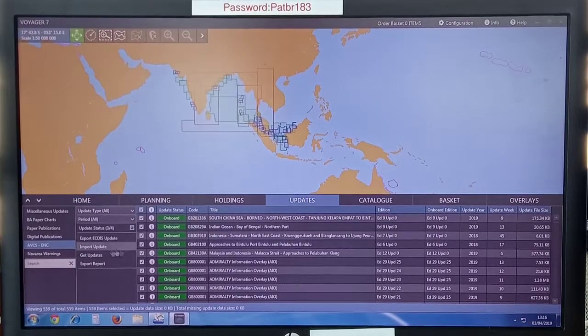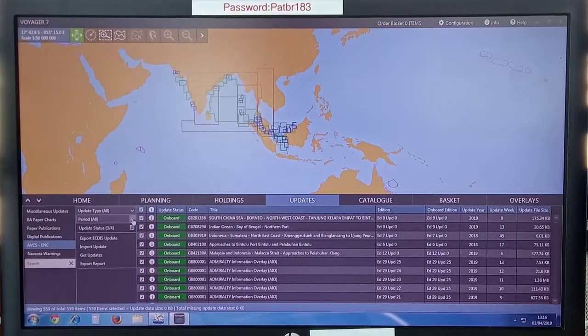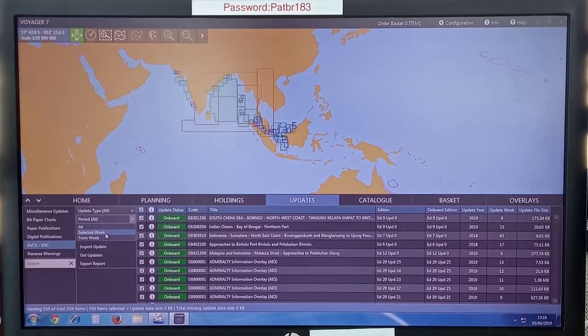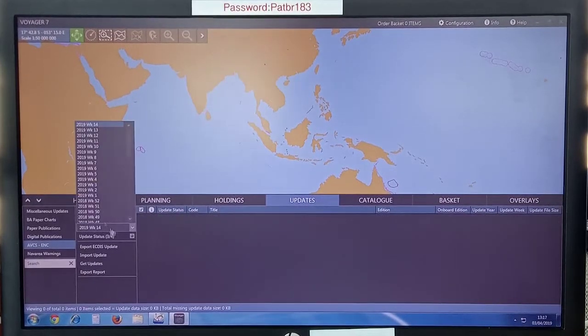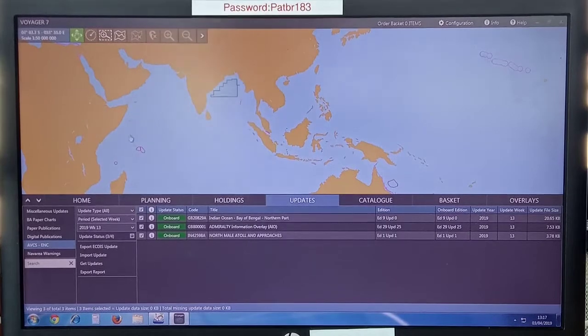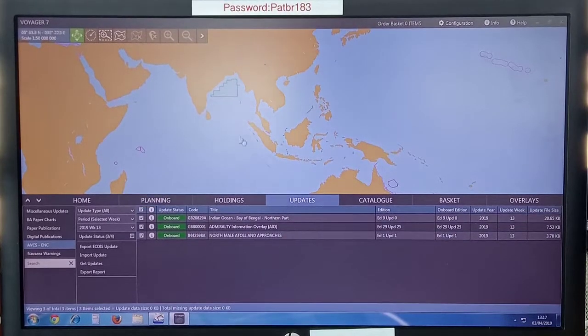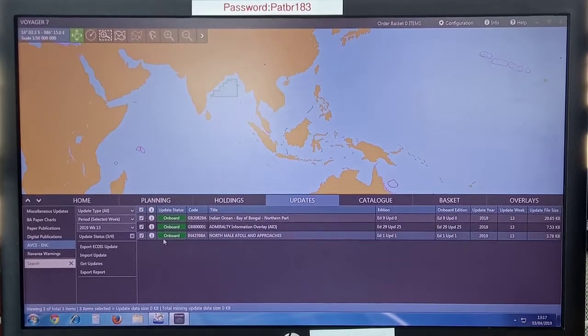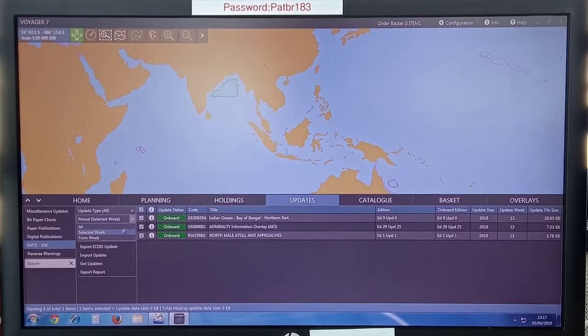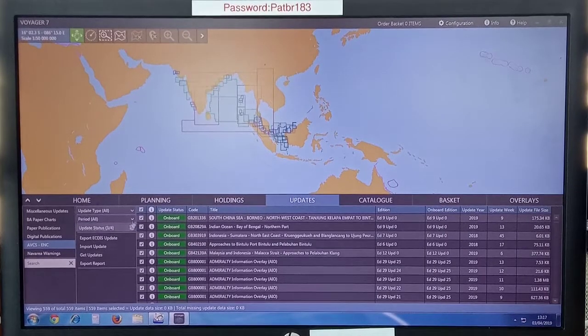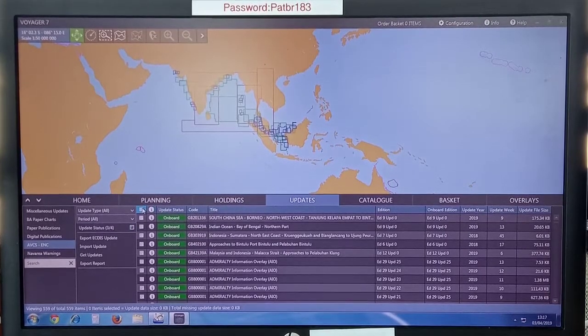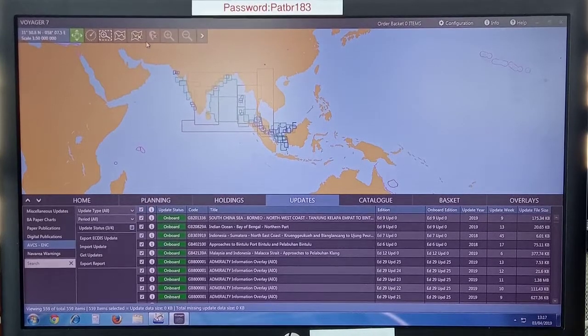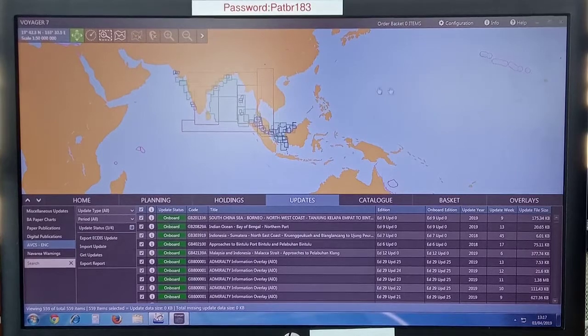Otherwise, for weekly updates, you can select the period selected week and give the present week. Then the update will be exported only for the present week. But every time you install new charts, select the period all and check mark all charts. Export ECDIS update. So this is how you do this.